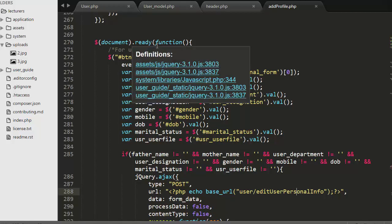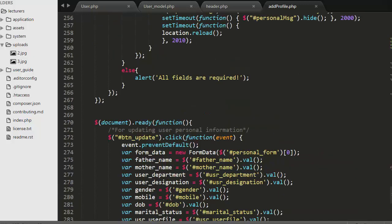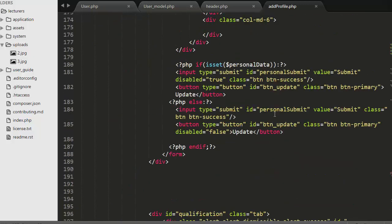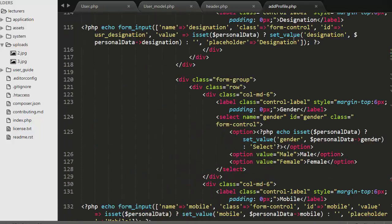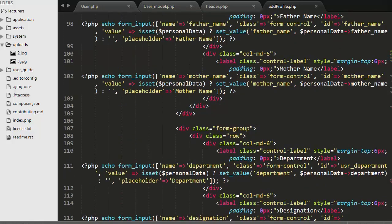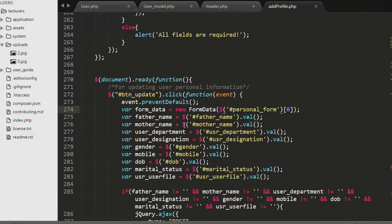I have started my jQuery code with the document.ready function, and then registered an onclick event by passing it the id assigned to my Update button, which is 'btn_update'. Then I created an object of my form by passing it the form's id. To this form I have given an id of 'personal_form', and the same id I am using in my jQuery code.